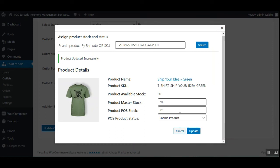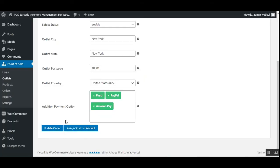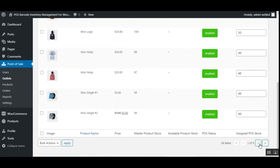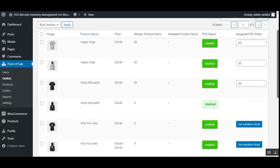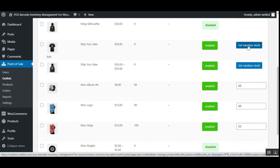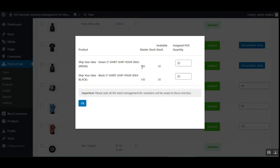After updating, the admin can view the results in the Manage Products section. The POS owner can search for the main variable product and click 'Set Variation Stock'. This shows the current master stock, available stock, and assigned POS quantity for each variation — in this example, the master stock was set to 100, the POS stock to 20, and the available stock is also shown.